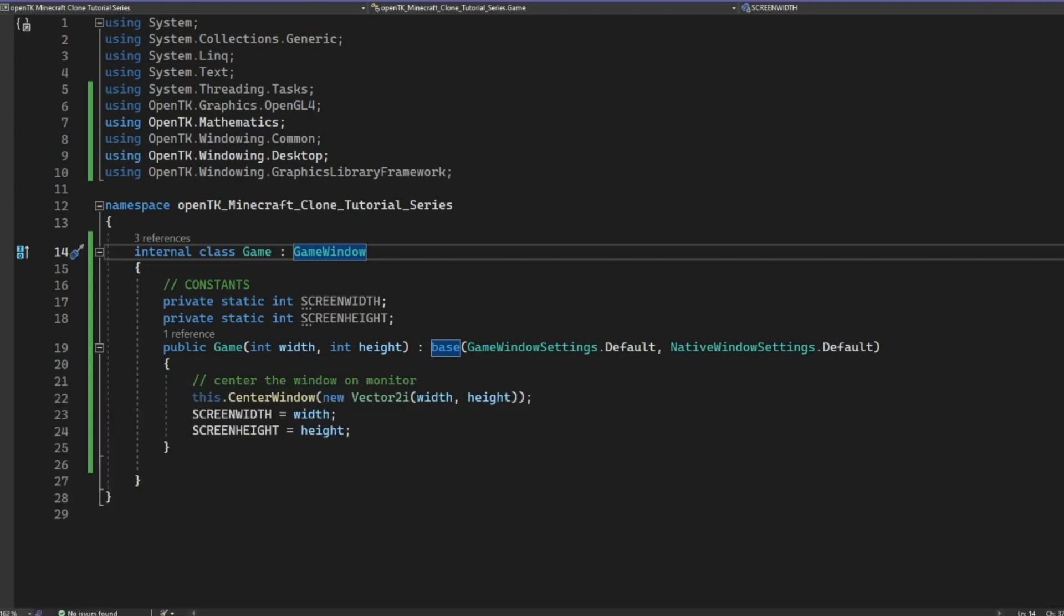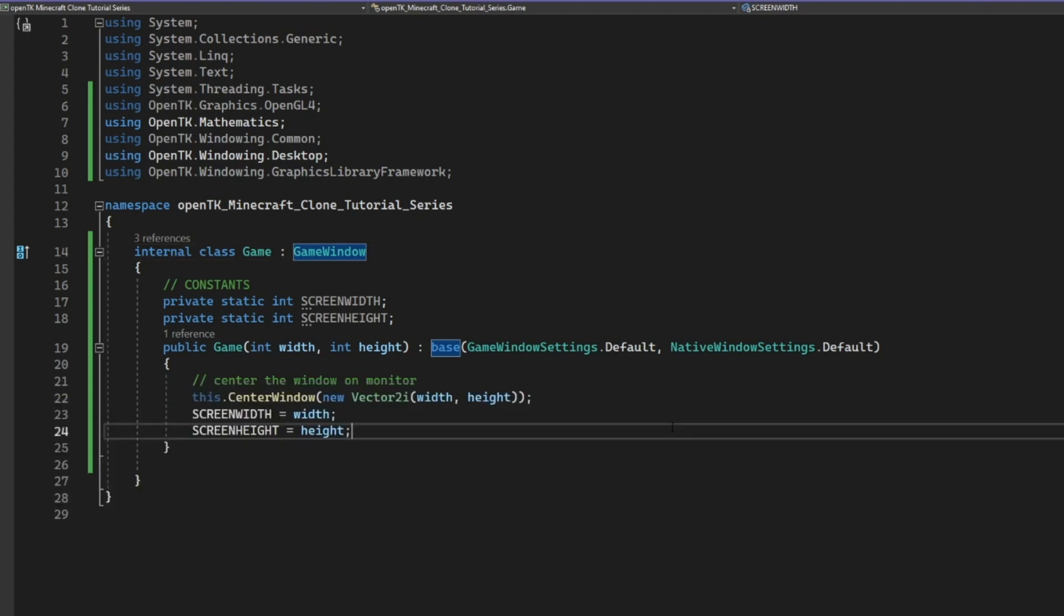So that's the basic window setup. In the next tutorial, I'm going to be showing you the basic setup for your OpenTK game structure, as well as some resizing functionality and all that sort of stuff. So yeah. All right. Thank you for watching and goodbye.